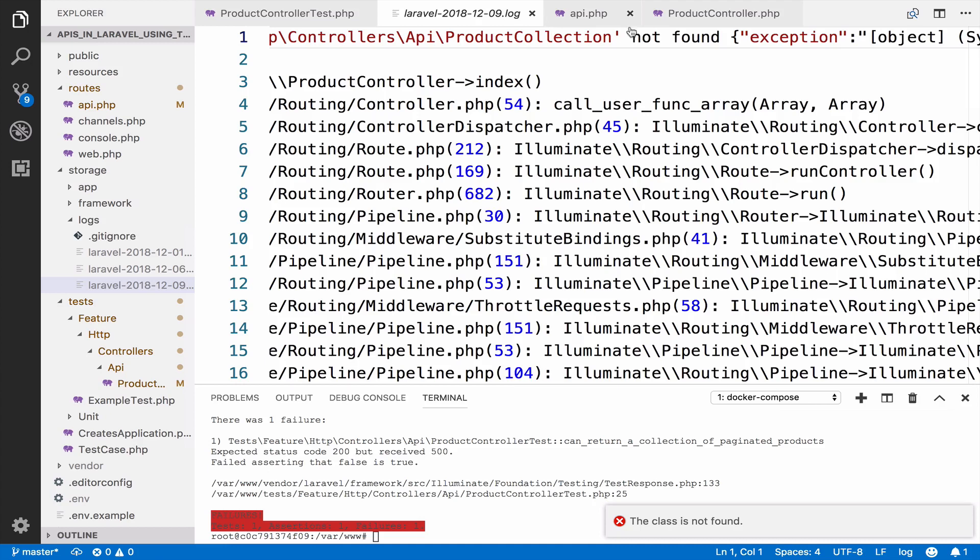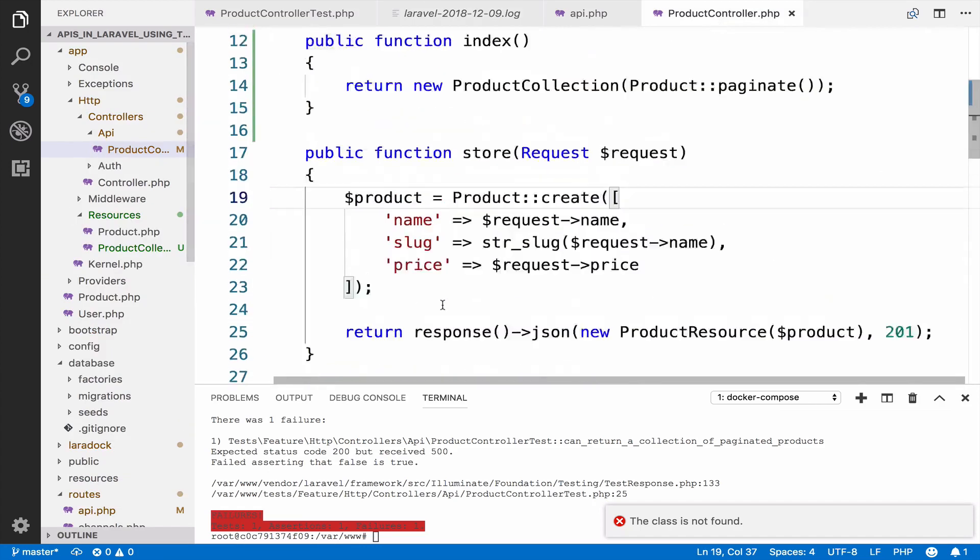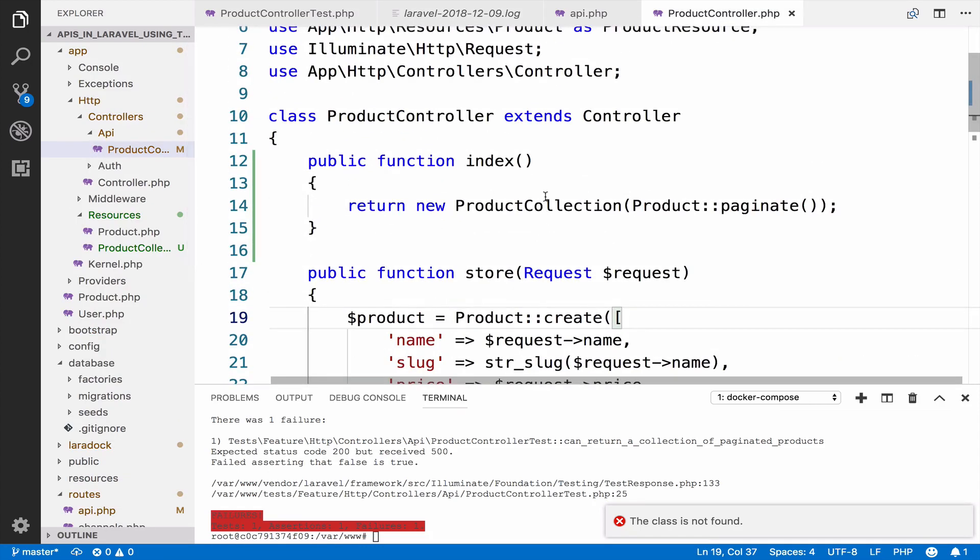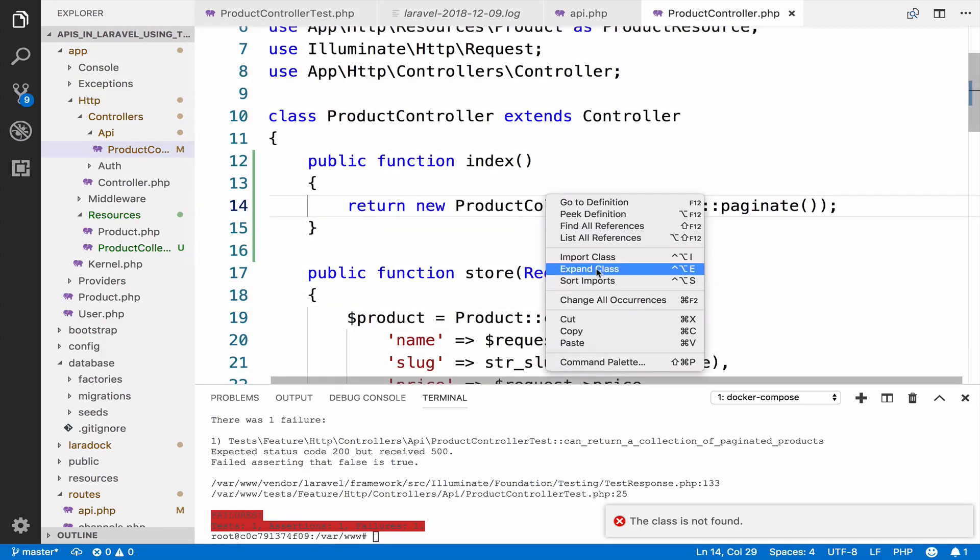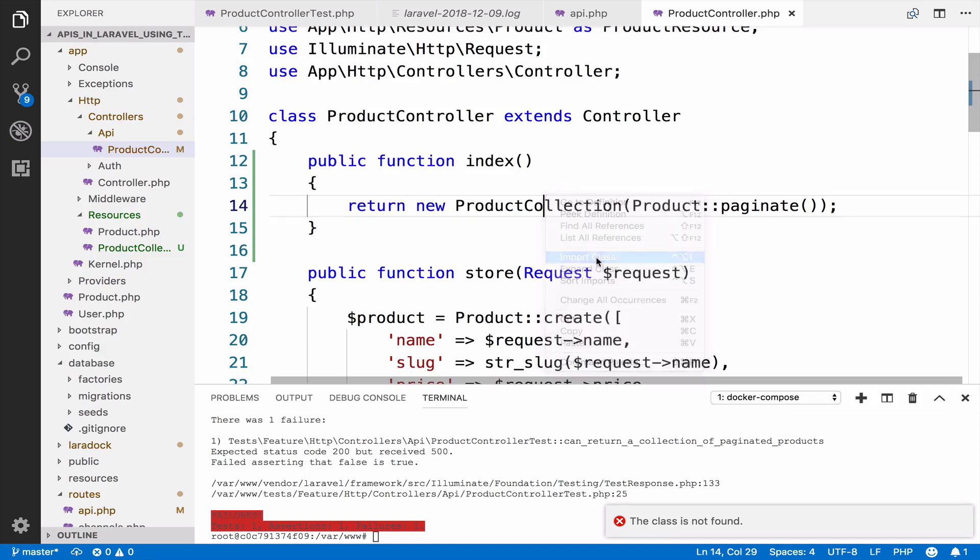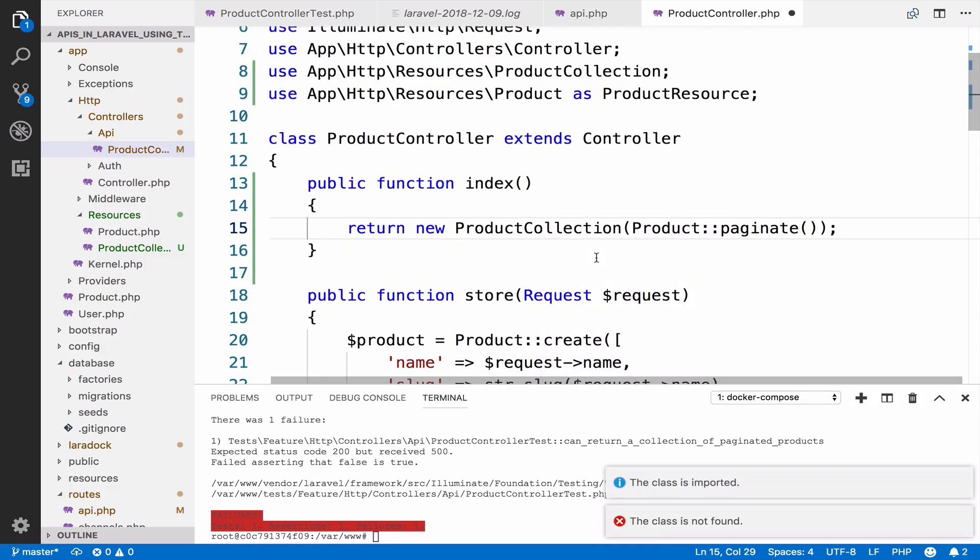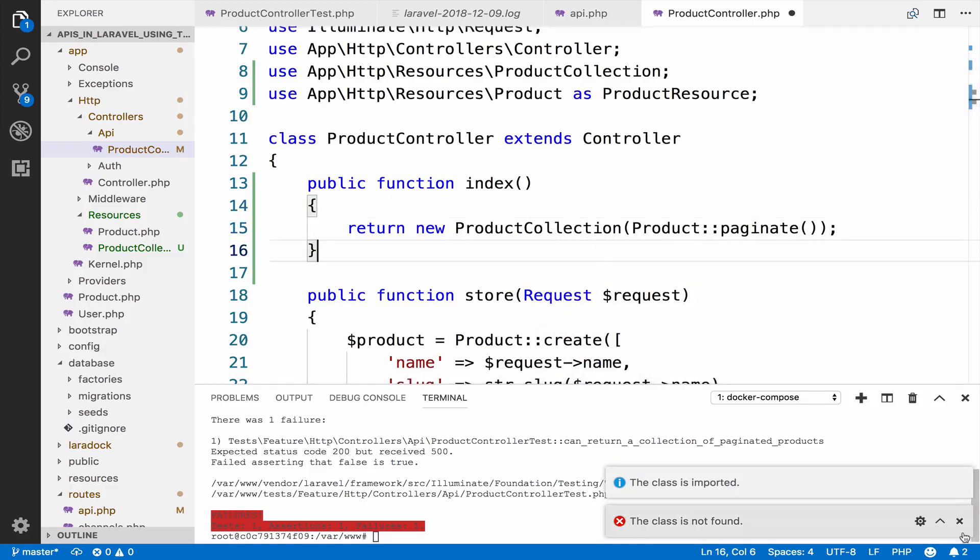Okay, so we have a 500, so let me take a look. Of course, we have to import product collection.